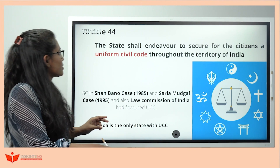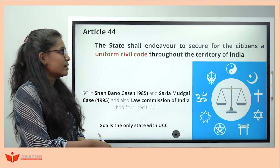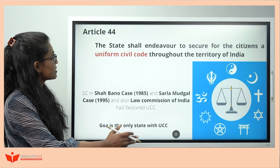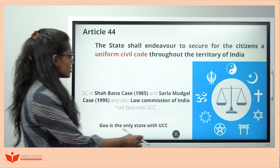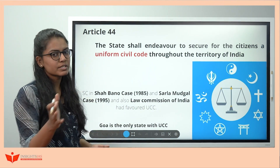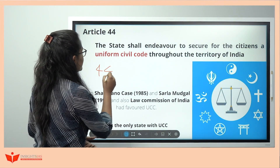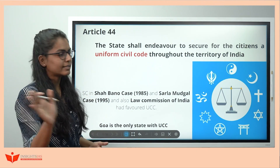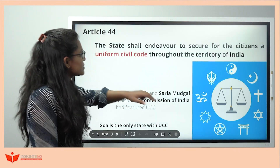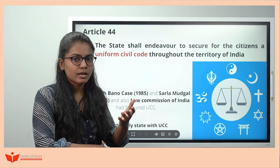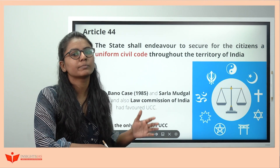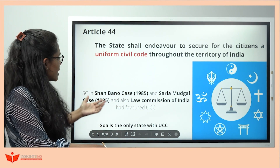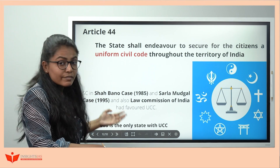The first Liberal Intellectual article is Article 44 — Uniform Civil Code. It says the state shall endeavor to secure a uniform civil code for all citizens. To remember: 44 — both 4s look uniform. Uniform Civil Code means personal laws are uniform for all religions throughout India.